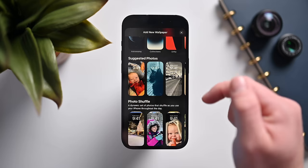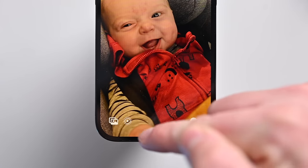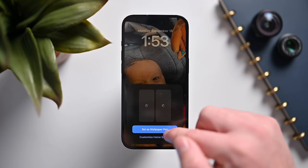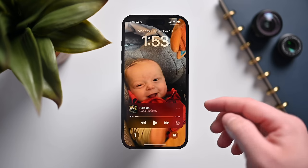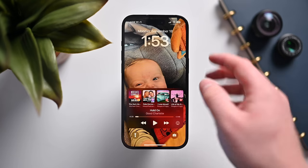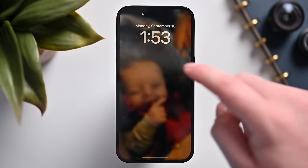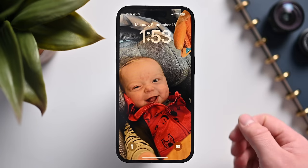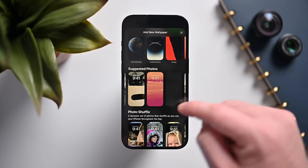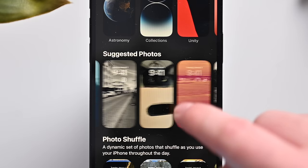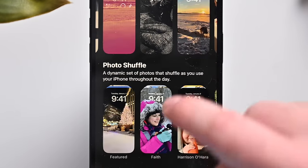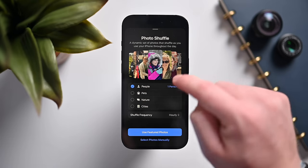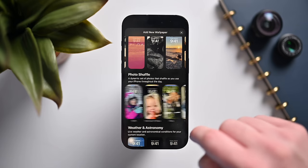Live photos can now have motion effects on the lock screen. You can set a live photo as your wallpaper, and every time your phone wakes up, the subject will move — it's really adorable. Also, the depth effect where a person appears in front of the clock now works with photo shuffles, so with a bunch of different photos it'll put the person kind of above the text.